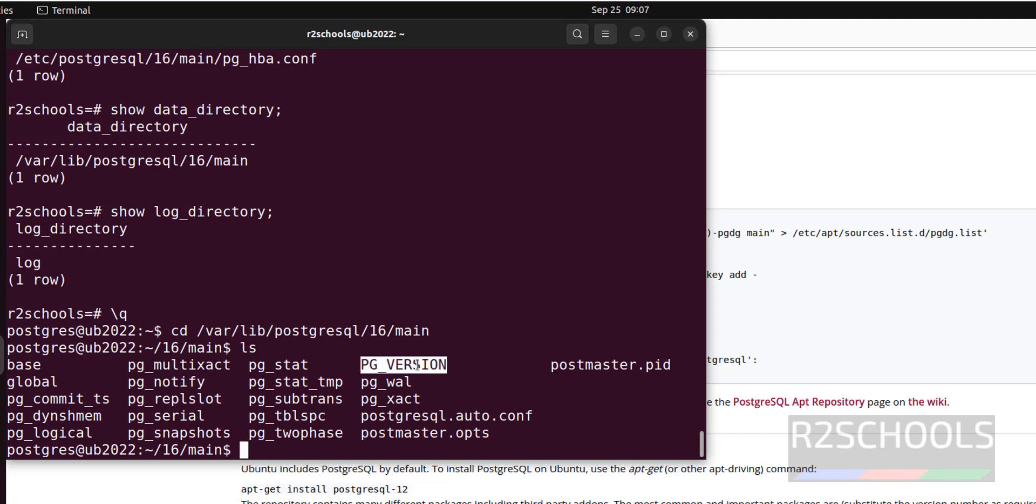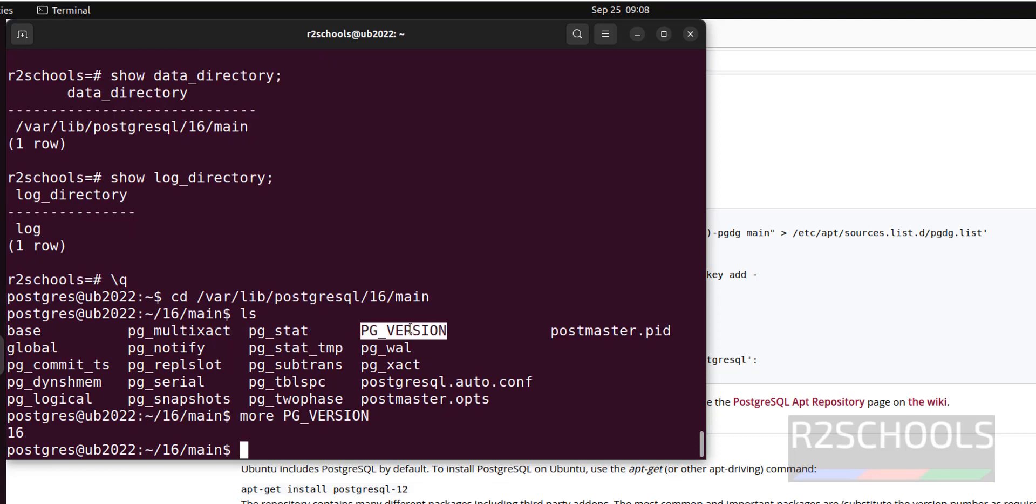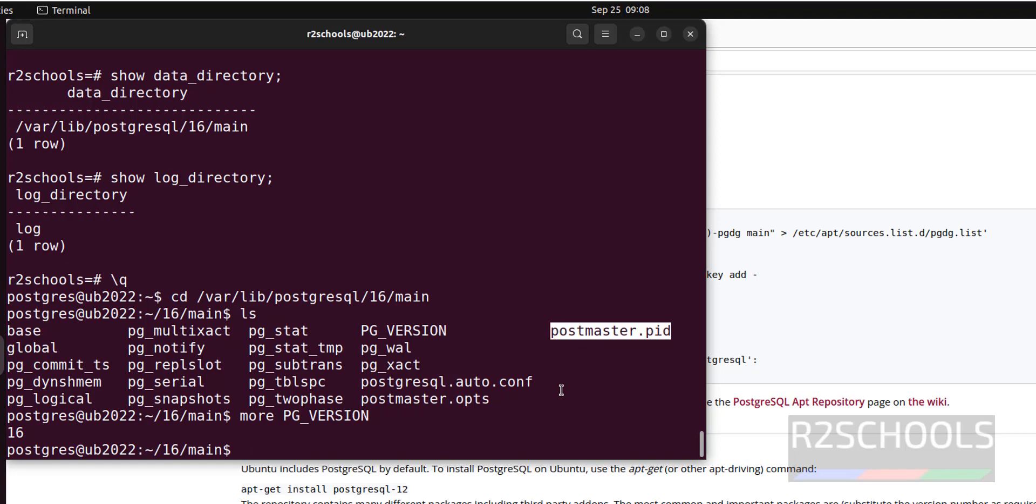And this is the file, and pg_wal contains write ahead logs information. And pg_version, this file contains the version number. The installed version is 16. This is the PID of the PostgreSQL server. It is available until PostgreSQL server is running. Once PostgreSQL server is stopped, this will be disappeared.